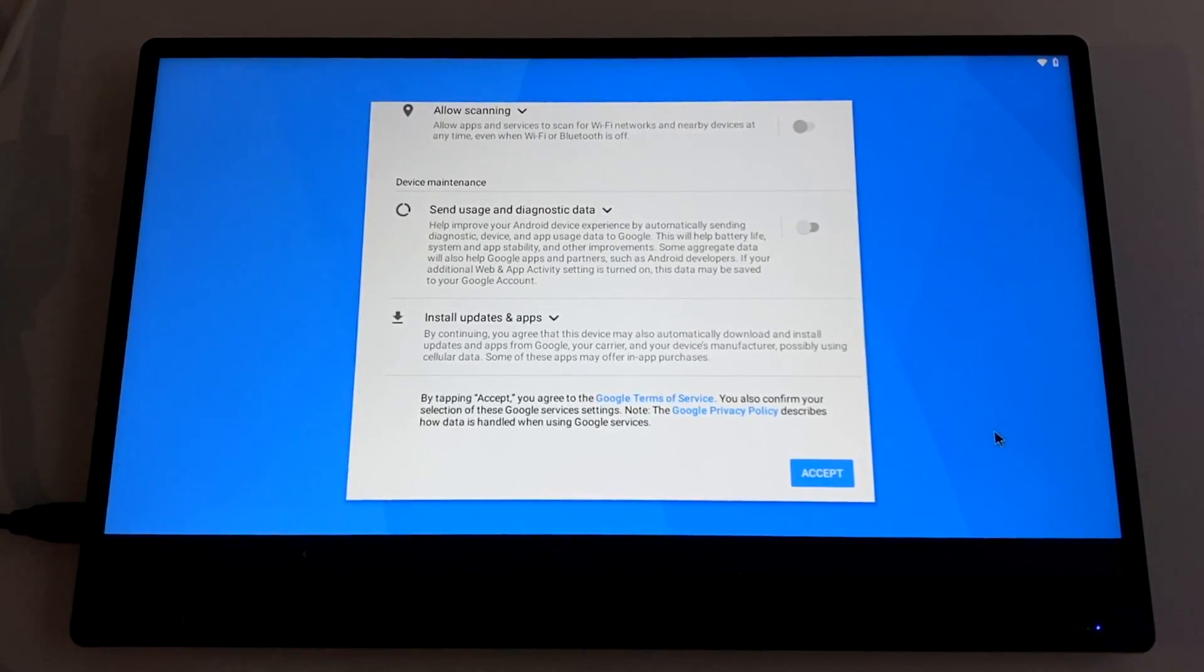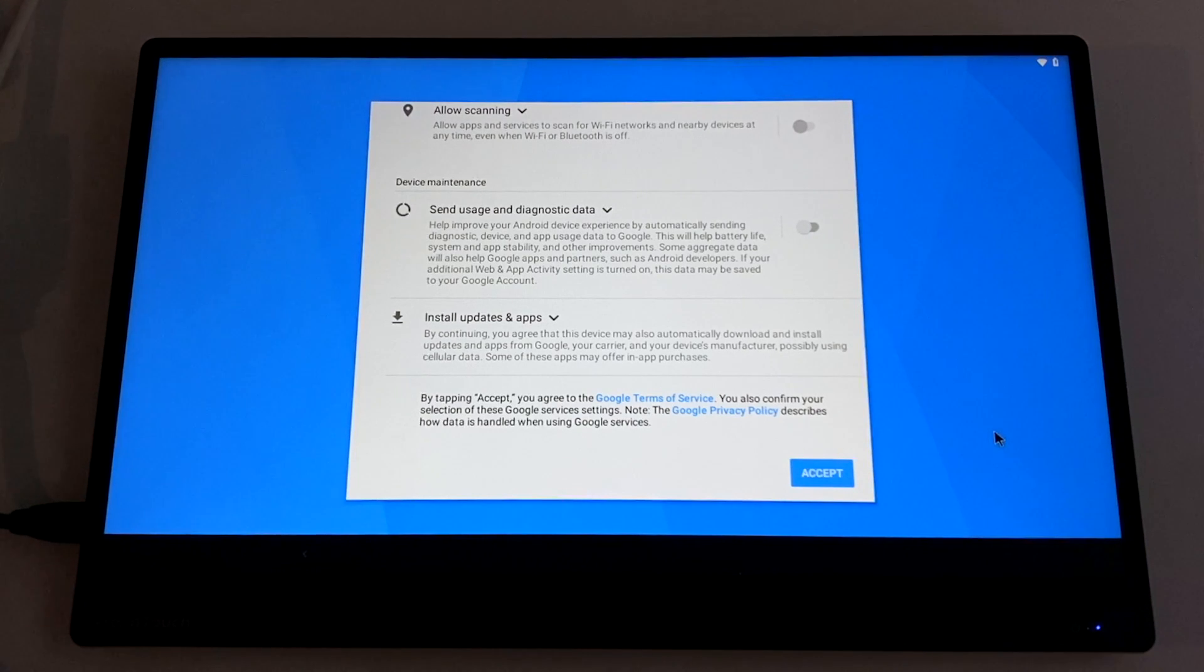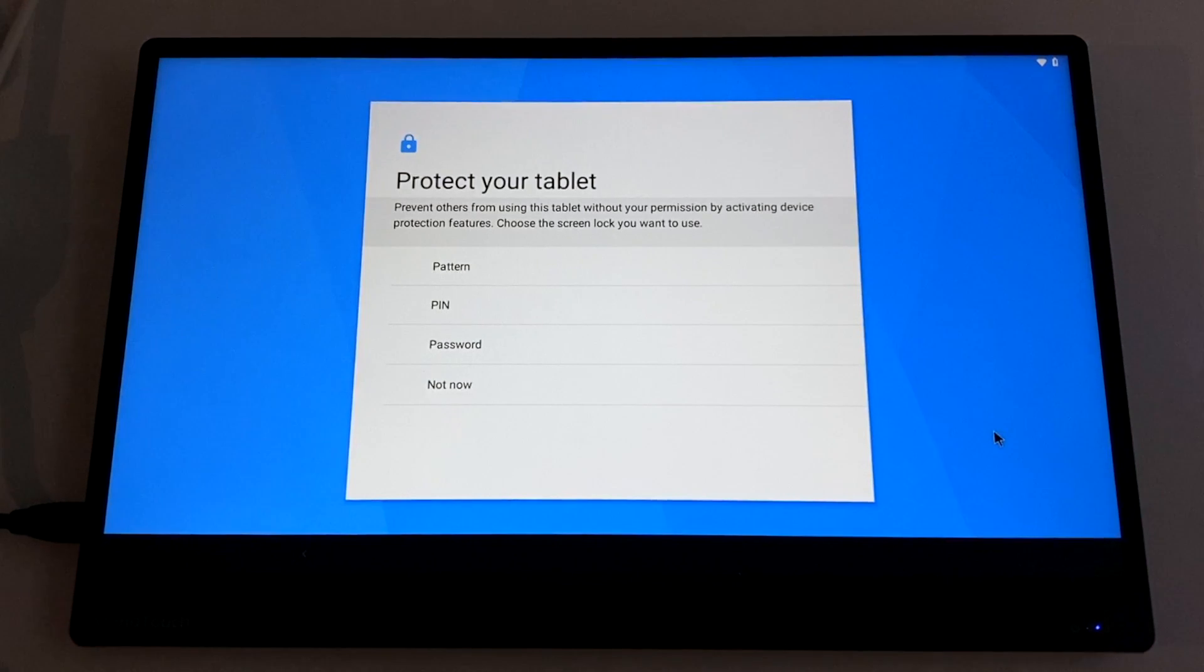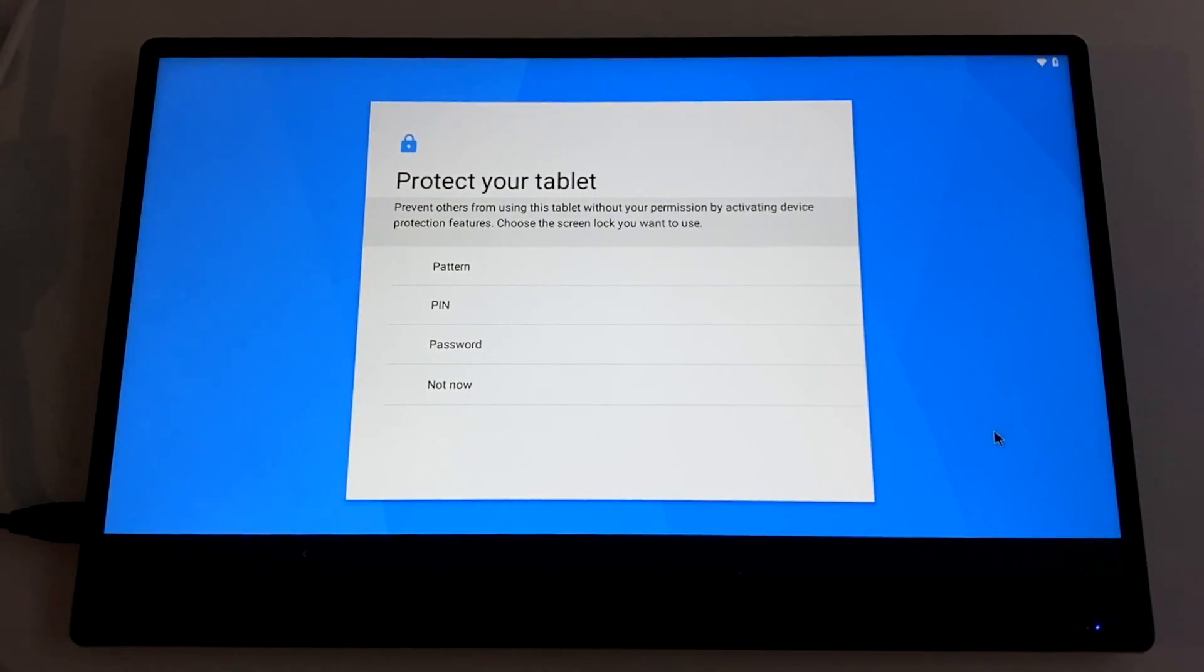So this time around when you boot it up, it might look a little different. You'll just have to set it up like you would any other Android phone or tablet. I'm just going to go through the motions here. I'm not going to set up a protective pin or anything like that. I just want to get into Android so we can get Google Play up and running.